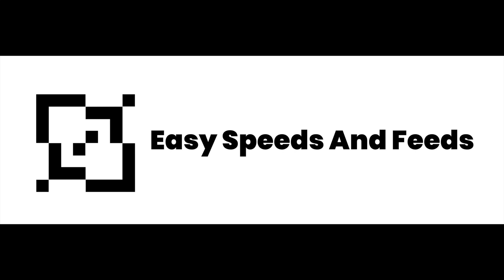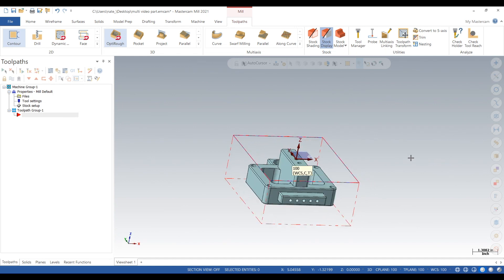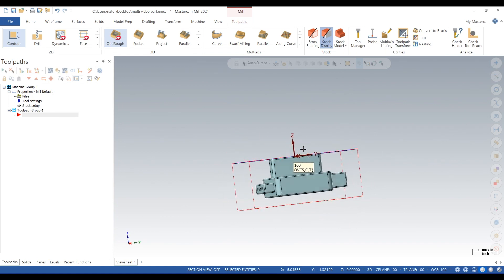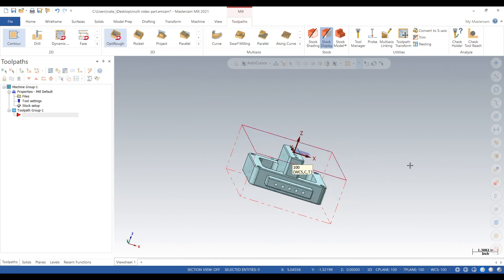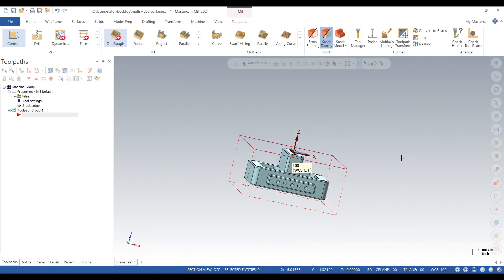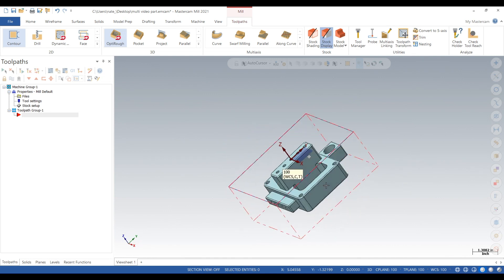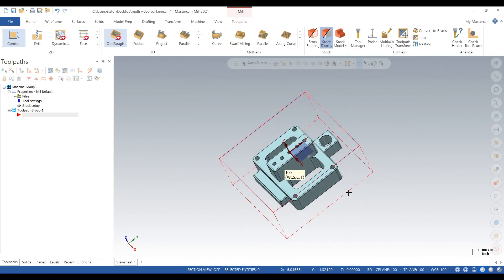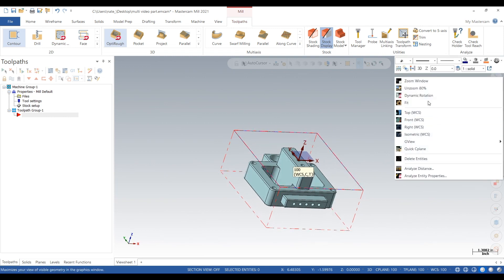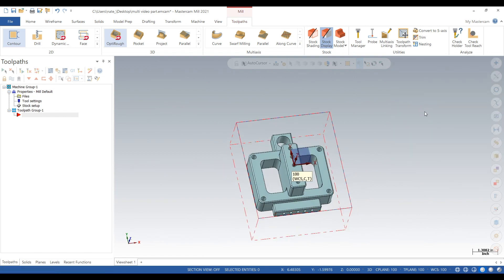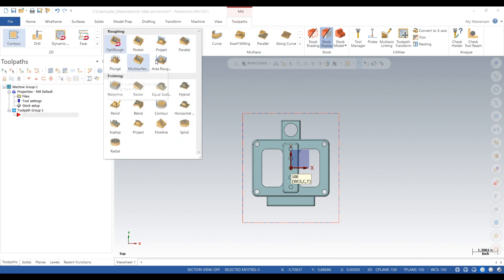Hey, what's up everybody. Today I'll show you how to do an OptiRough toolpath, so let's get started. Here's our part. It has multiple bosses sticking out the top and sides, it has pockets and holes, it has fillets on the corners. So this would take a lot of toolpaths just to rough out, not even finish.